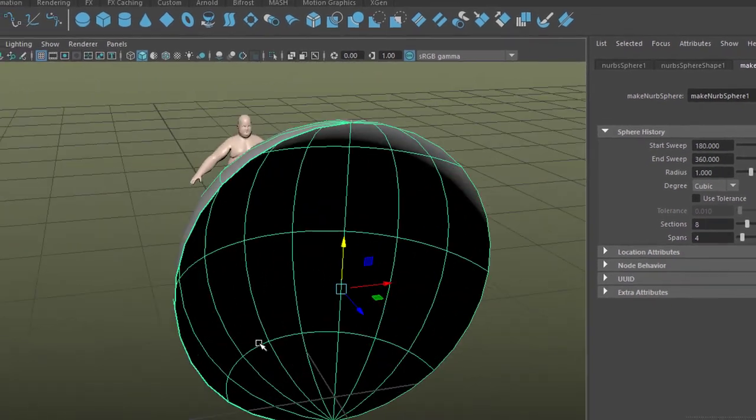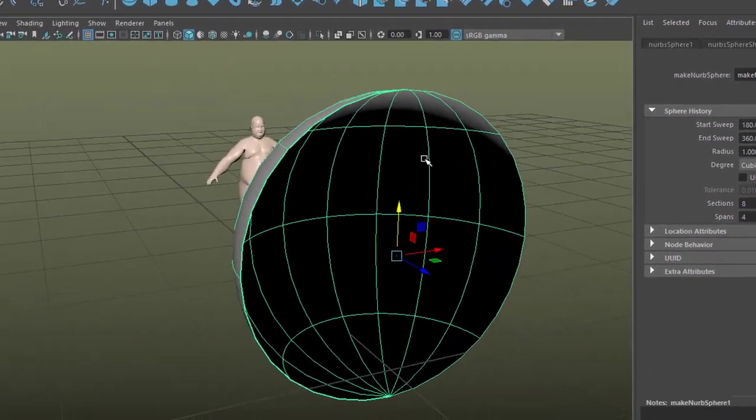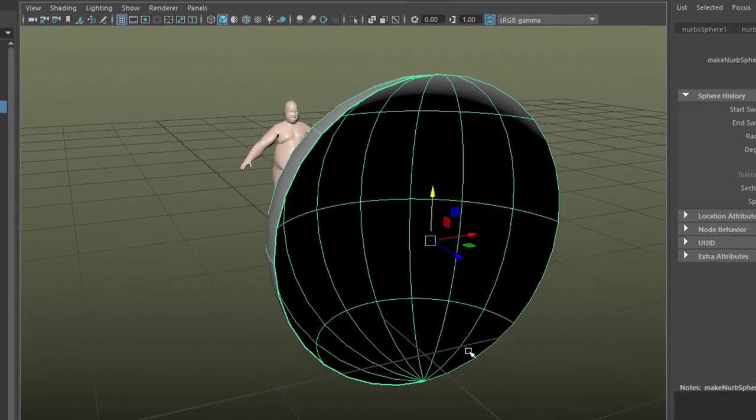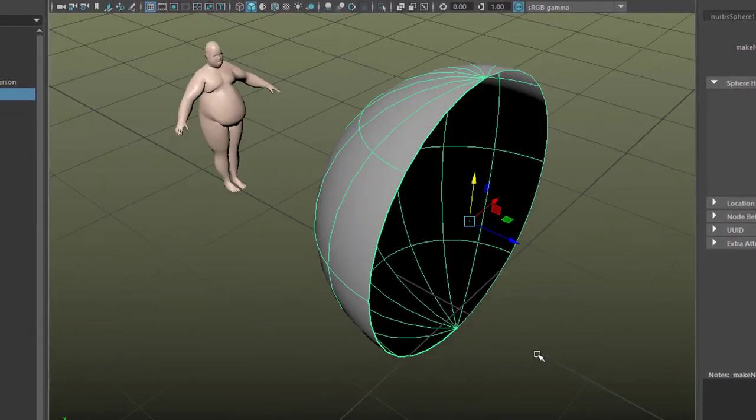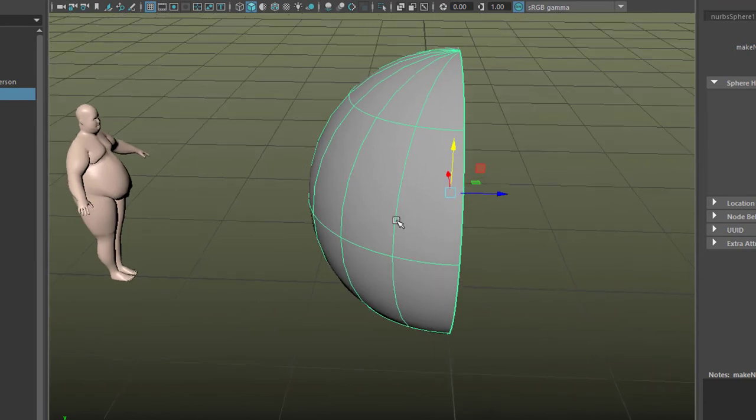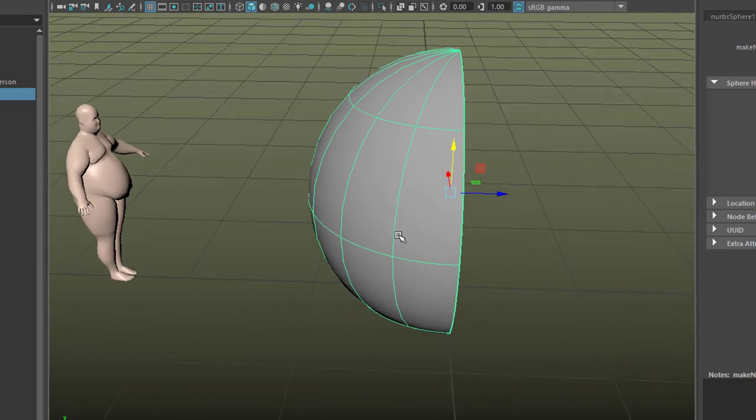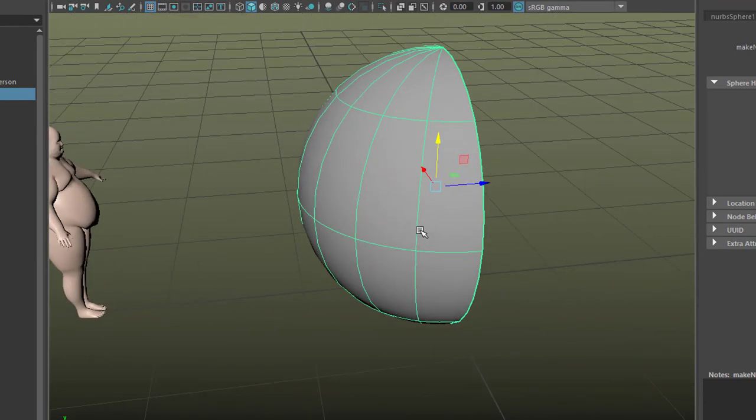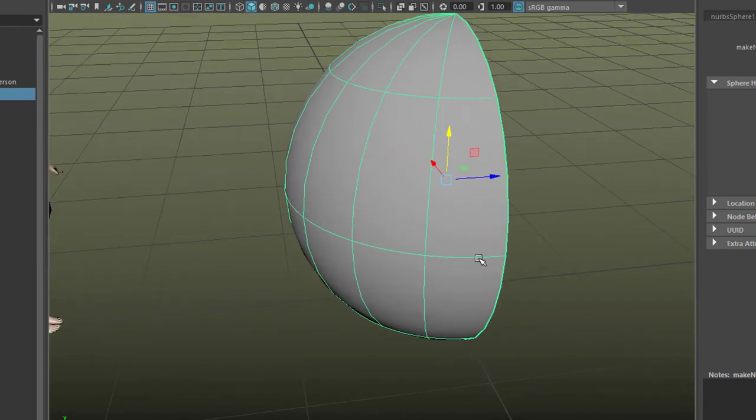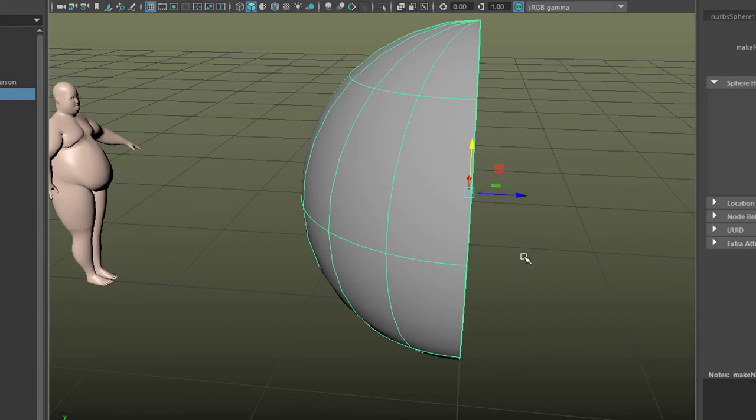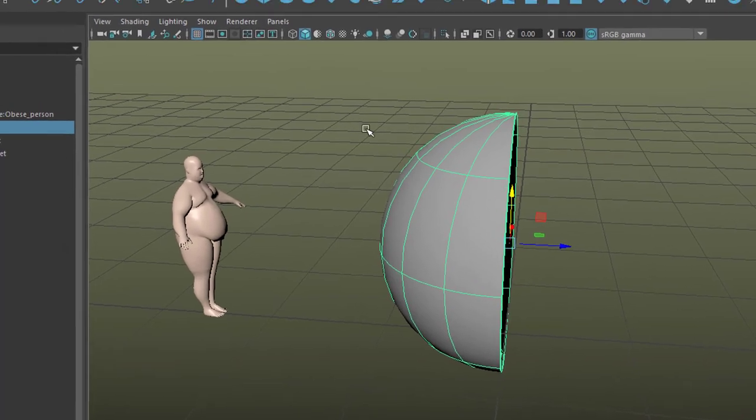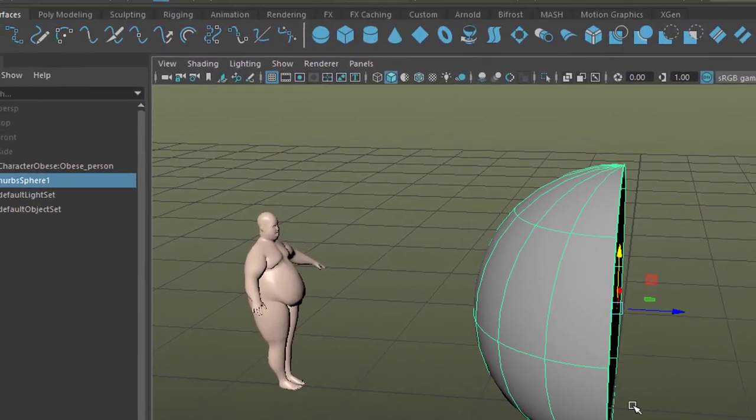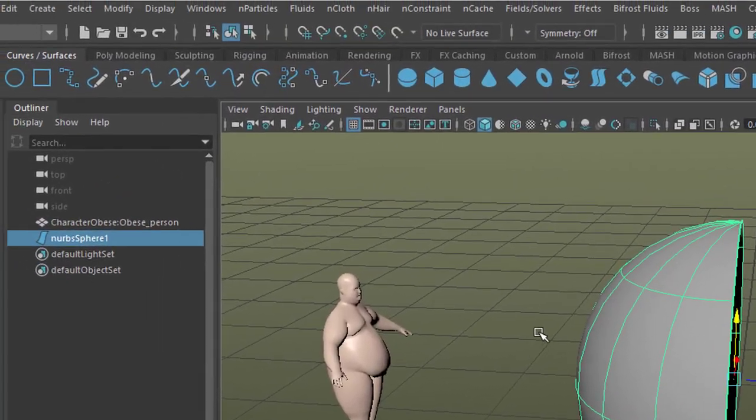The sphere has two sides, the inside which is shaded black here which means it doesn't have a shader, and the outside which is gray which says it has a standard lambert shader. And the particles which will emit from this object will emit from the positive side, meaning from out here.